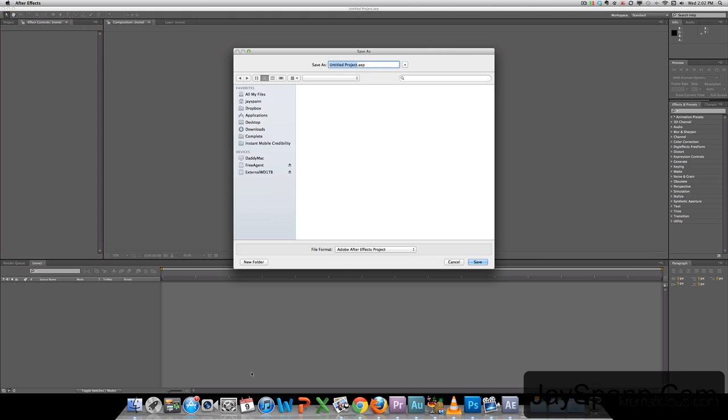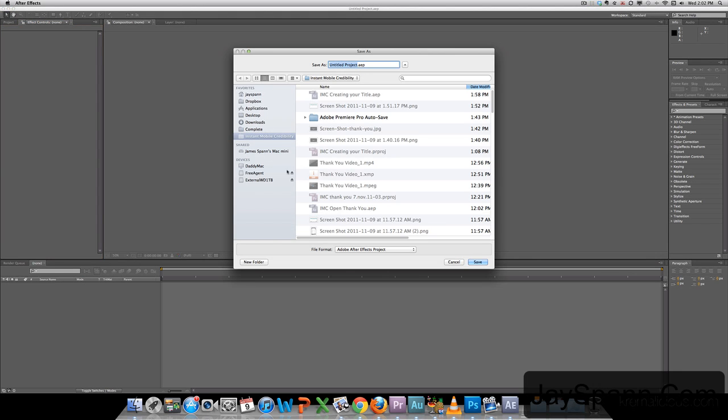So here we are in After Effects. It is wanting to create an automatic save file. I'll just call it green screen test.